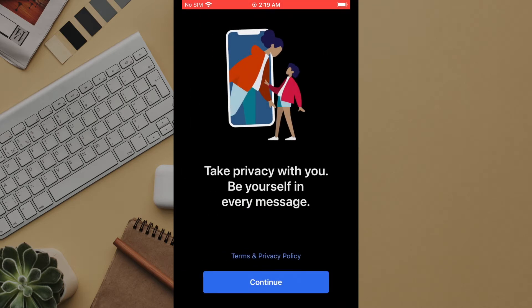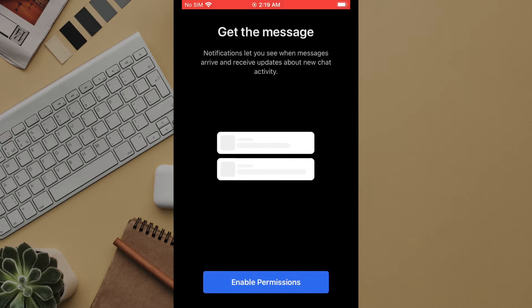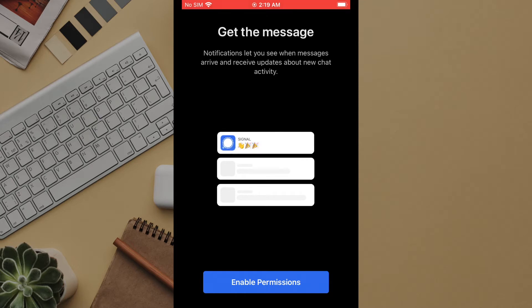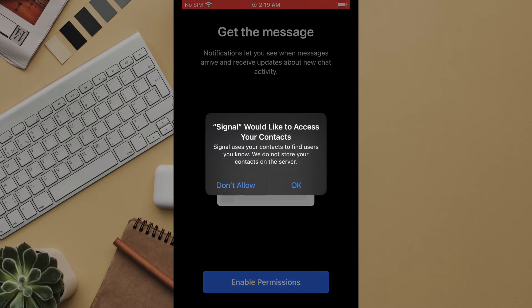Clicking continue brings us to the first prompt for permissions. On Android these will typically be presented all at once on one screen. On iOS these will be prompted as each device asset is requested which is how we'll see them presented here. The first prompt is to allow signal to access your contacts. For nearly everyone the best choice is to accept this by clicking OK.